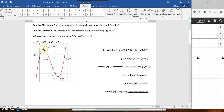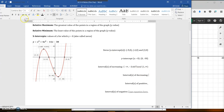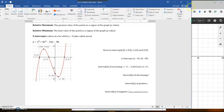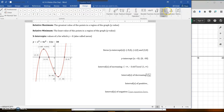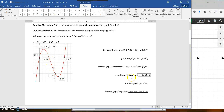I am decreasing from the relative maximum point down to the relative minimum point — just one interval of decreasing. That's going to be from that x-value of negative 3.667 to the x-value of 1. That's the only interval of decreasing for that graph.